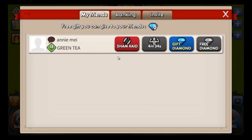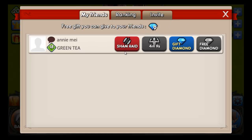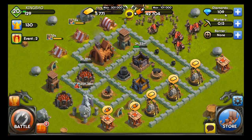Another neat feature that Clash of Clans does not have is the Sham Raid. The Sham Raid is just a playful raid where you can raid your opponents or friends and see how you do against their competition. If I were to Sham Raid my friend and win or lose, I might receive diamonds — and diamonds are the equivalent of gems. If I were to beat a friend who is a lot higher level than I am, I'd actually receive more diamonds, or have a better chance of receiving them, than if I destroyed a friend who was a much lower level.